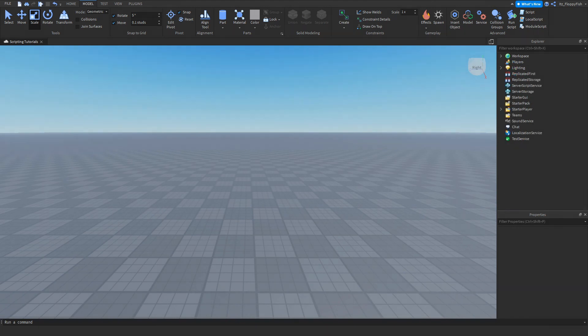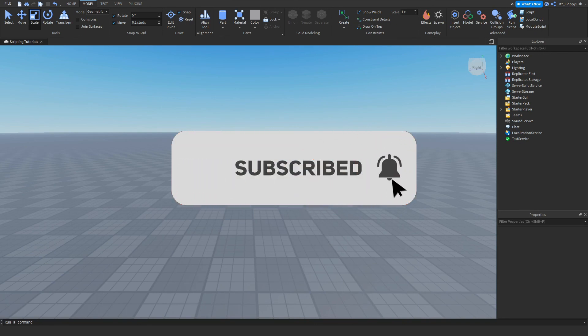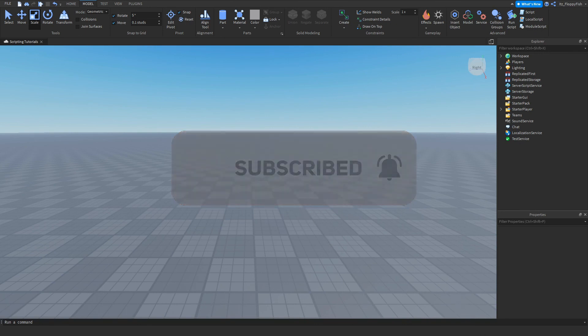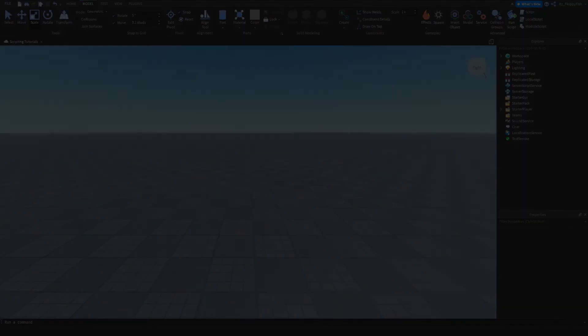Anyway, I'm going to wrap up the video here. If you did enjoy, I'd appreciate if you consider liking the video and subscribing to the channel. Have a lovely rest of your day and I'll see you all in the next video. Peace out.